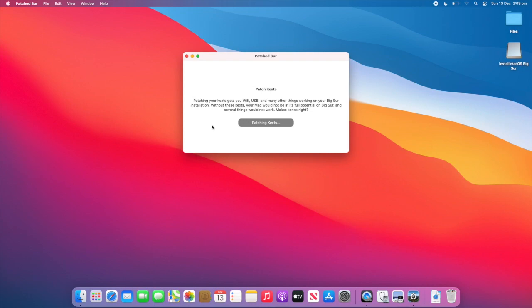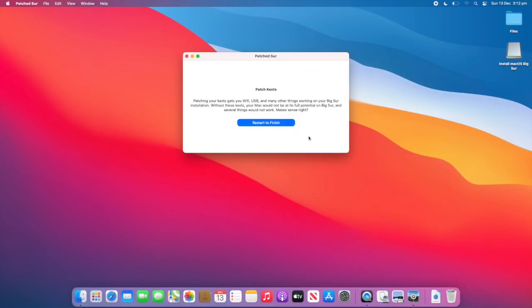So, I'll just let it patch, and we'll come back when it's finished. So, as you can see, the patcher has completed, and it says Restart to Finish. So, once you have restarted and rebooted into Mac OS Big Sur, things like Wi-Fi and USB should work with no problems. So, I'll restart it, and then we'll come back.